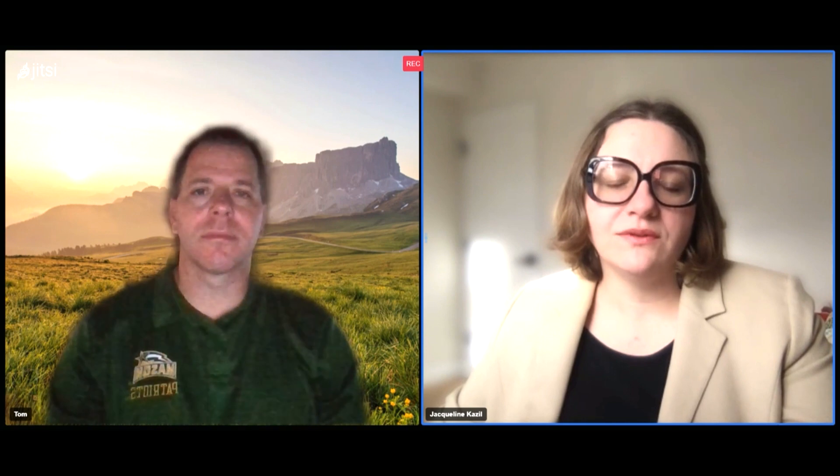In the first lesson, we'll be talking to Rob Axtell, one of the co-creators of the Sugarscape model. As you move through the lessons, please don't hesitate to ask questions. We hope you enjoy this tutorial.